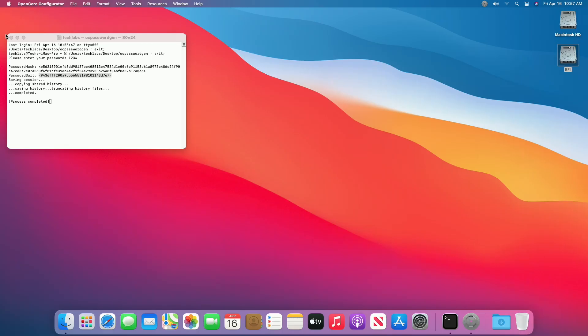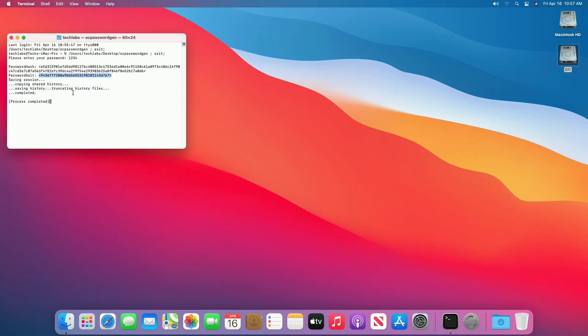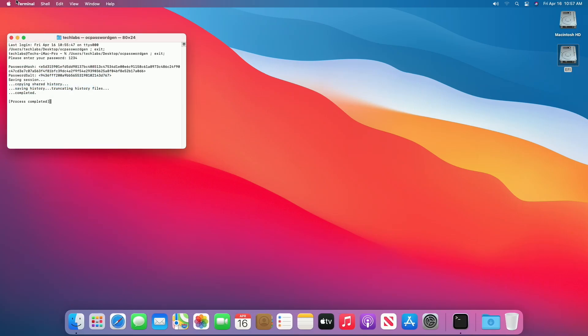Close all the applications, and eject EFI partition, and then restart your computer.